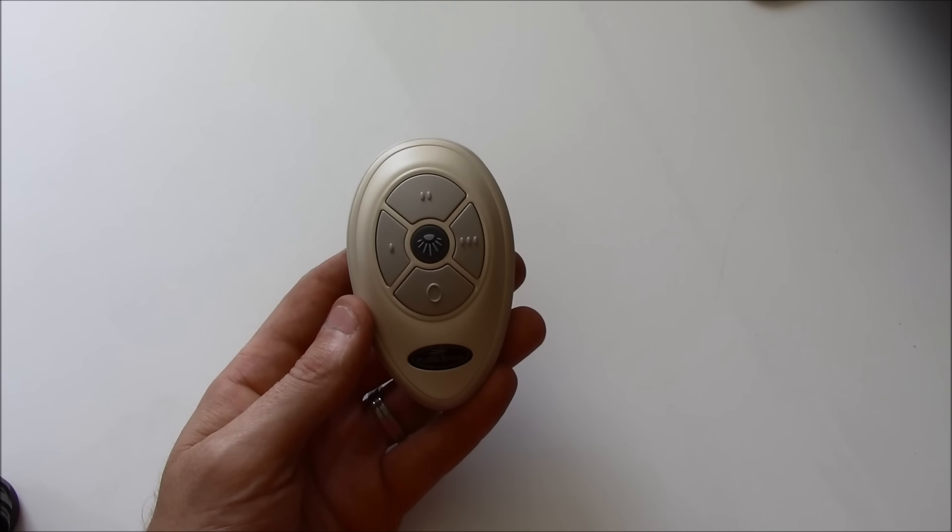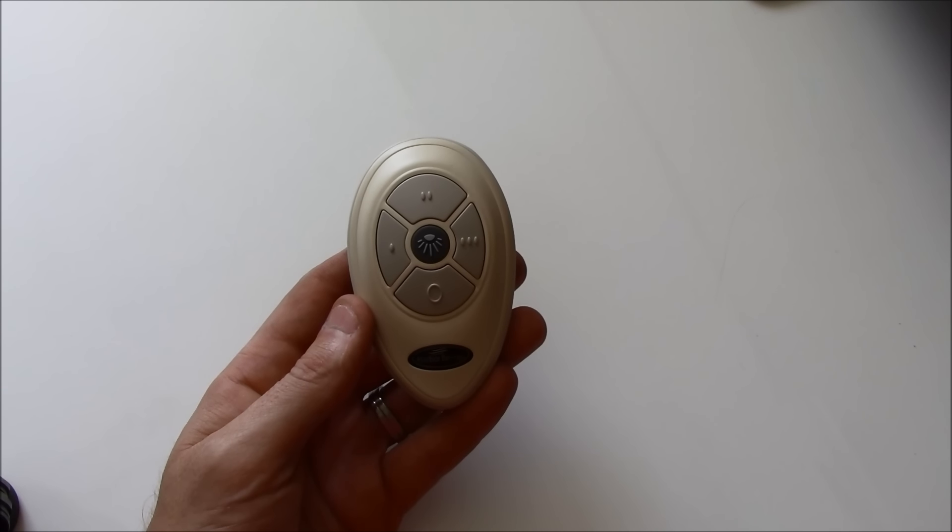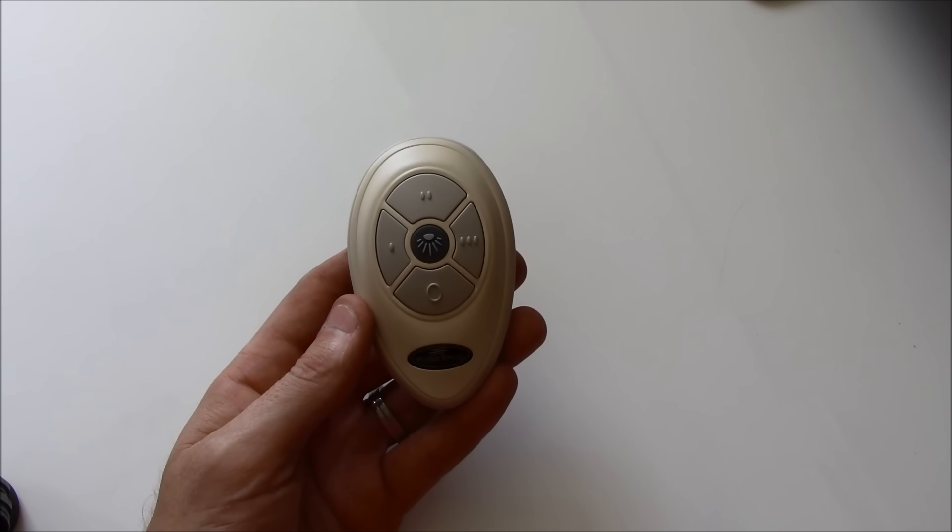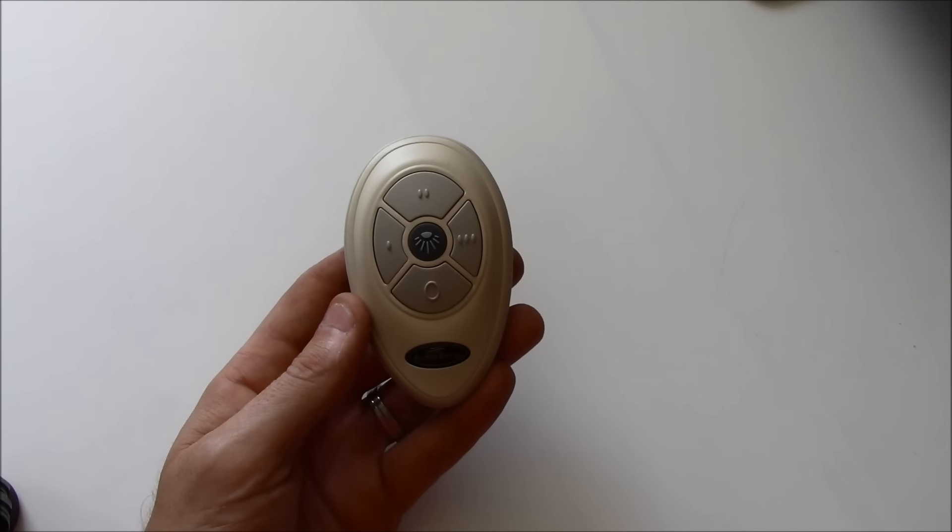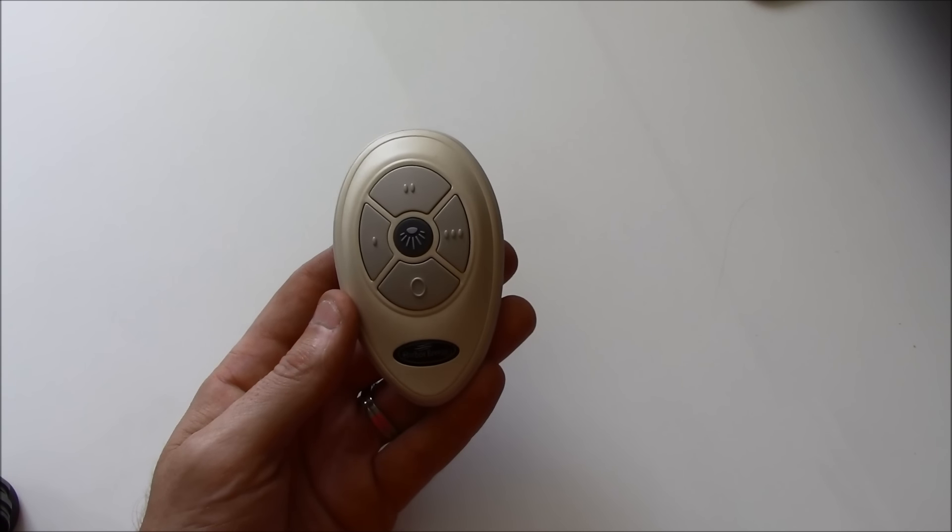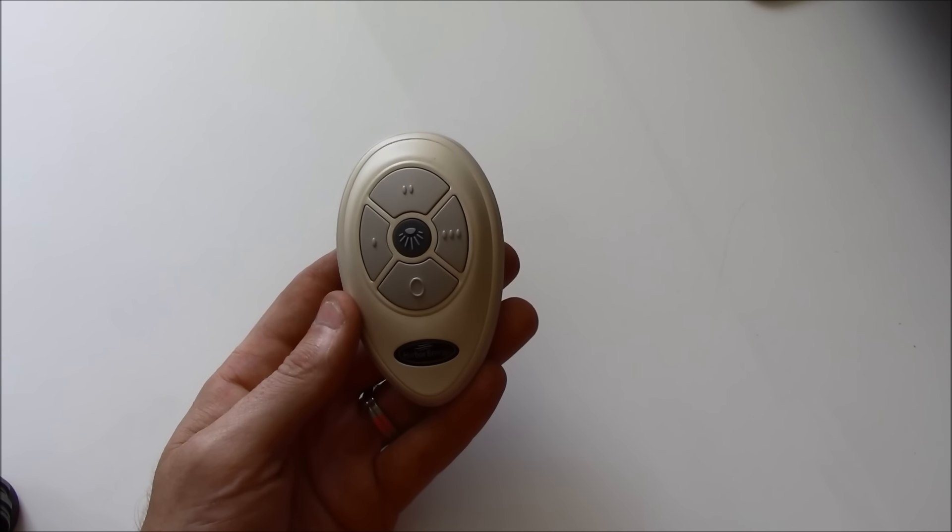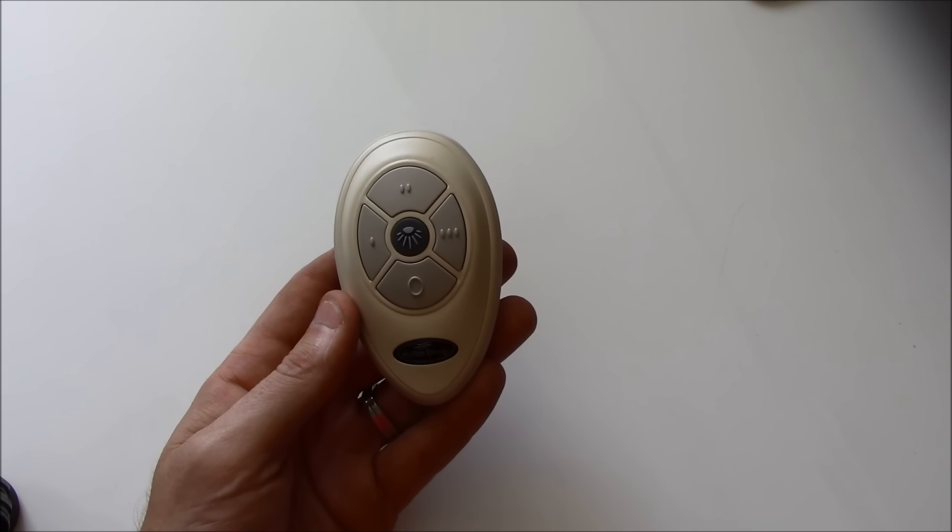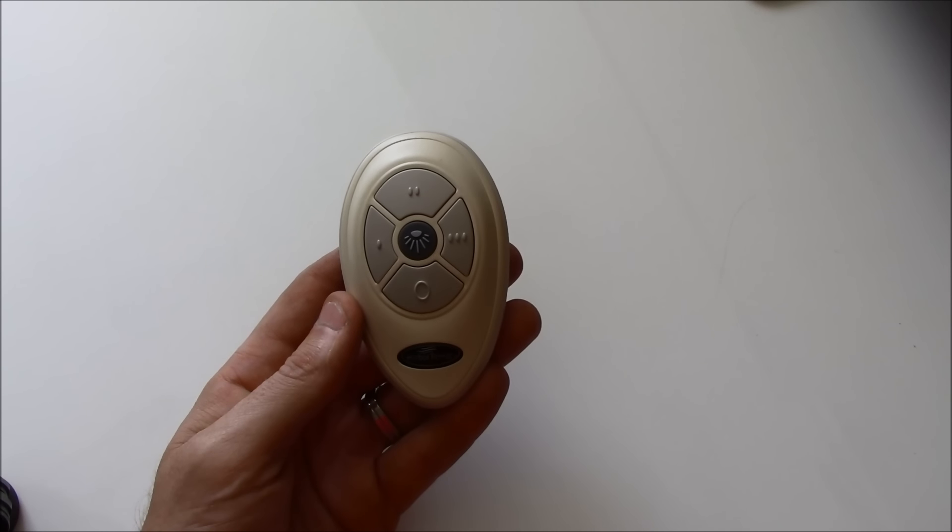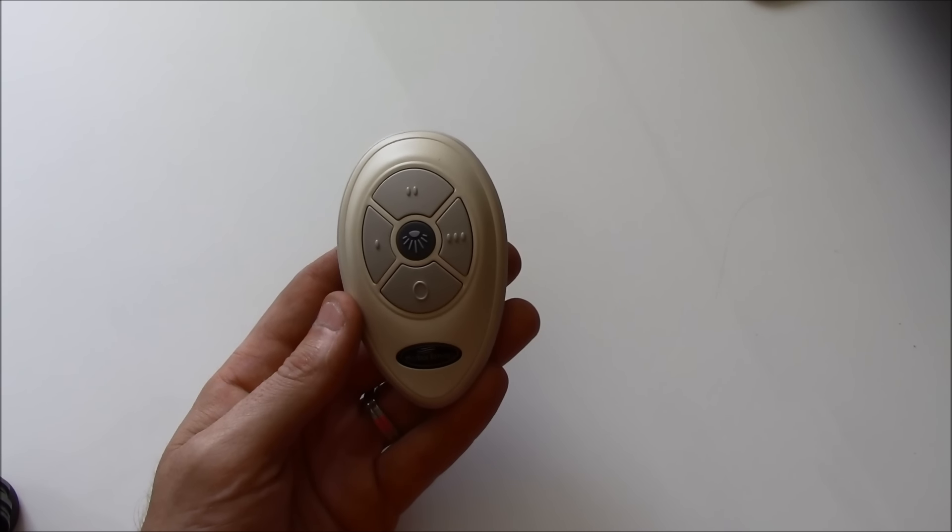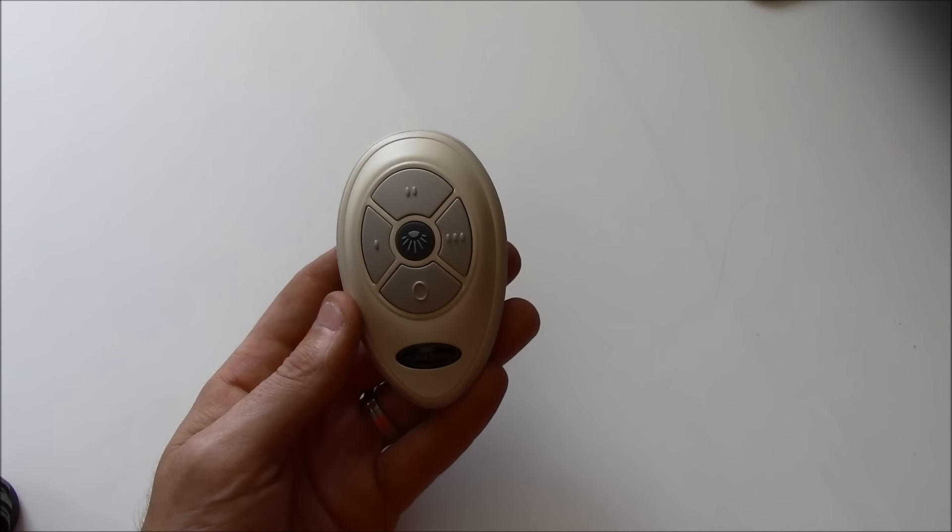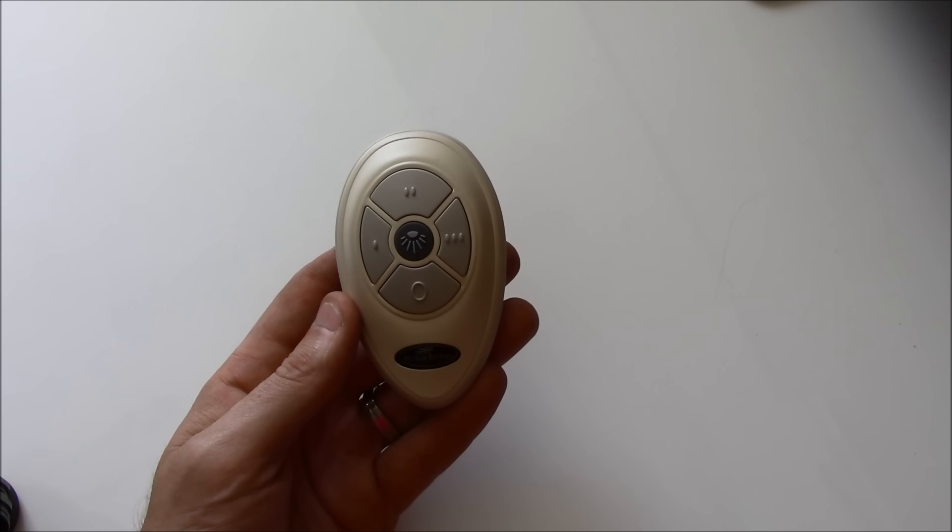How we solved that problem is we reprogrammed each fan and we were careful to take the remote away from the other fans. So we got it as far as possible away from the other fans in the condo but still close enough to operate the fan we were trying to program.